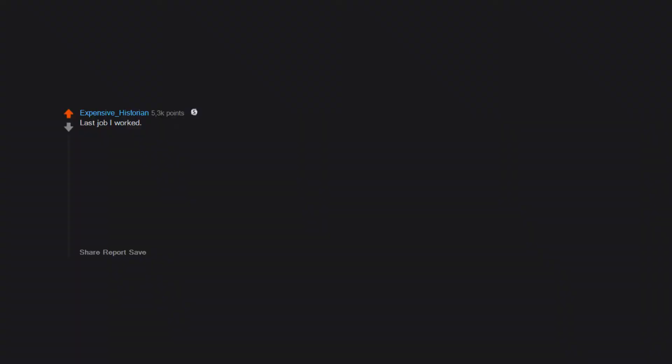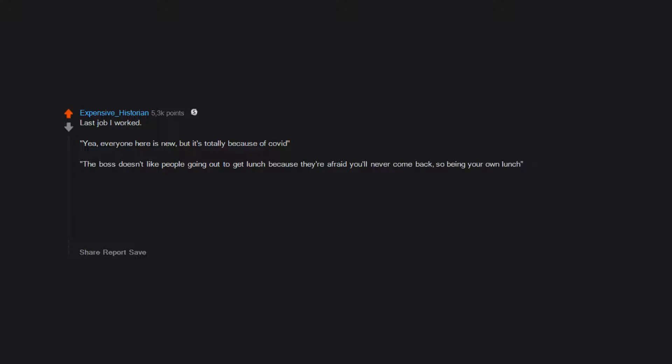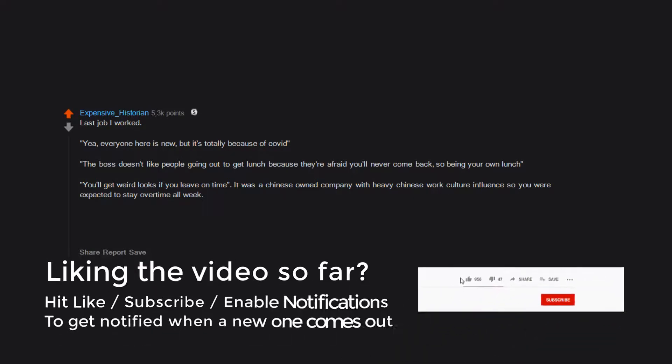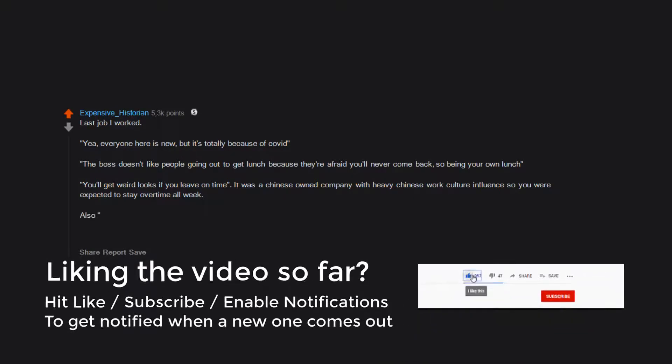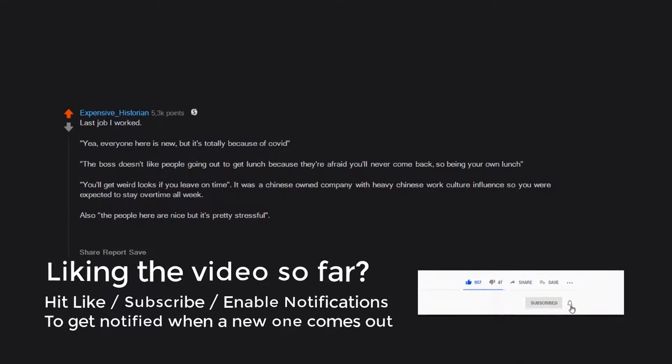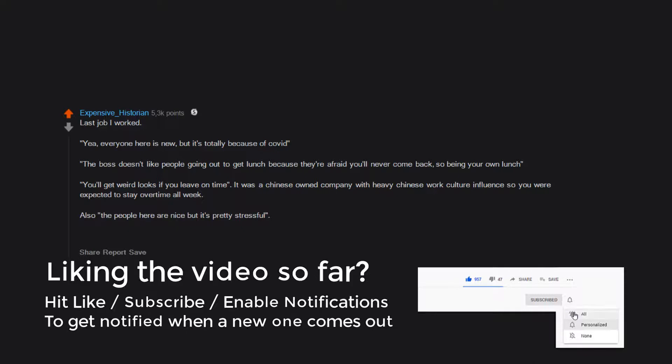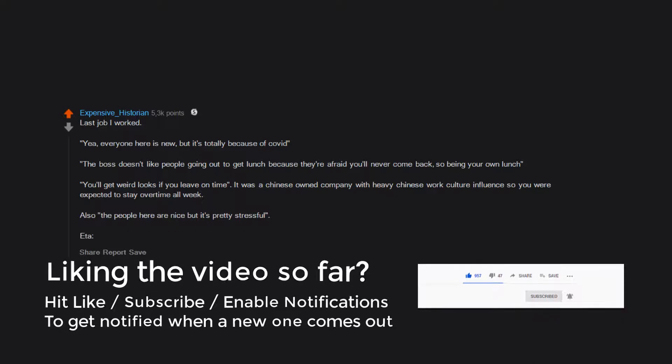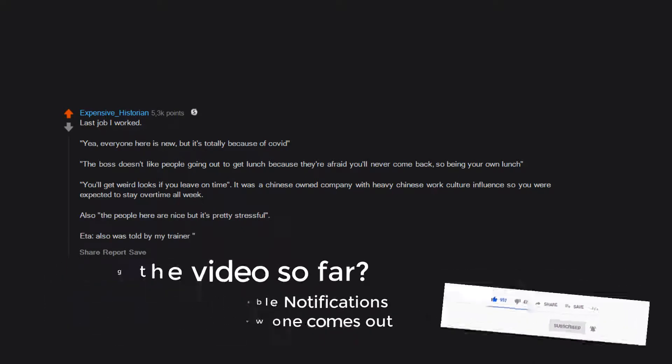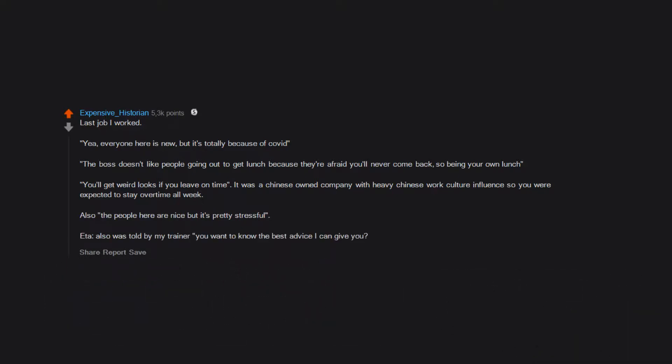Last job I worked, everyone here is new but it's totally because of COVID. The boss doesn't like people going out to get lunch because they're afraid you'll never come back, so bring your own lunch. You'll get weird looks if you leave on time. It was a Chinese-owned company with heavy Chinese work culture influence, so you were expected to stay overtime all week. Also, the people here are nice but it's pretty stressful. I was also told by my trainer, do you want to know the best advice I can give you? Find another job. This was like my second week.